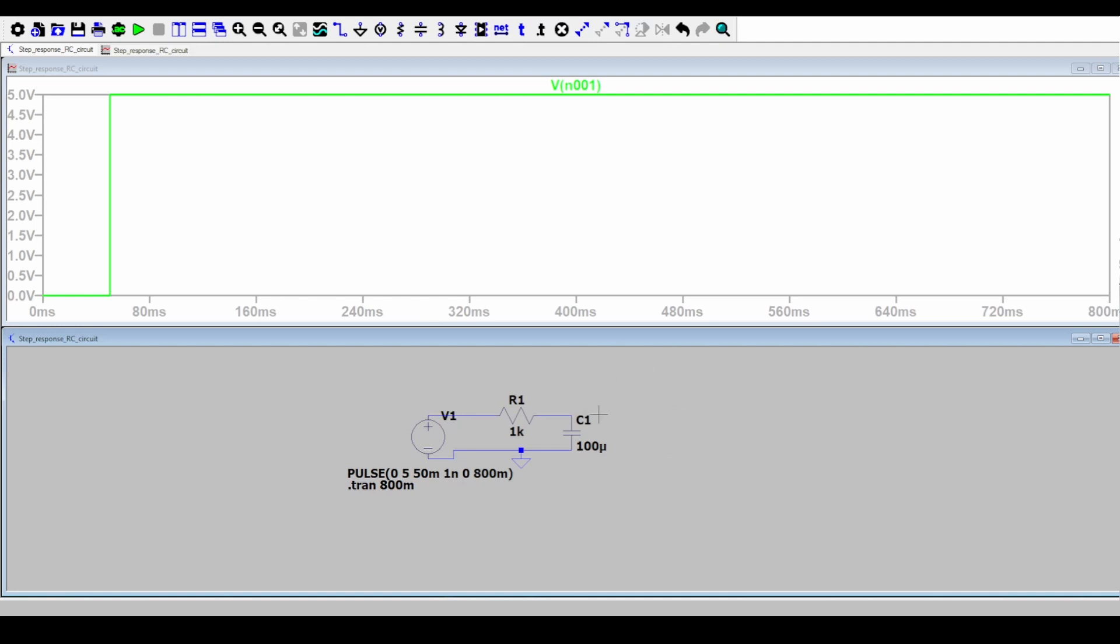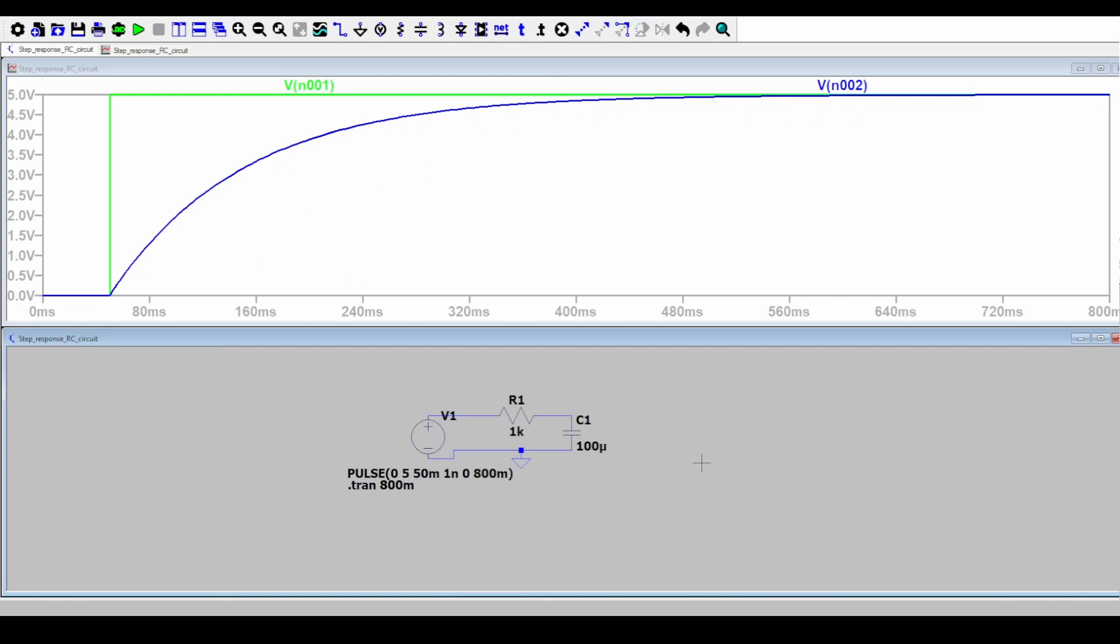Then I'll go back to the schematic and put my probe at the capacitor because we want to see the capacitor voltage. And here it is. This blue curve is the capacitor voltage.